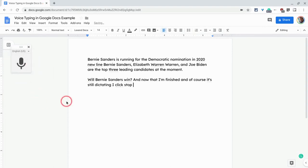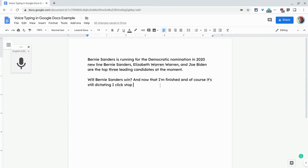And there it goes. Now, when I said new line, it didn't really work very well, but it did work with new paragraph. It worked with the punctuation. I misspoke when I pronounced the word Warren, as in Elizabeth Warren's name. And yet it kind of picked that up twice, so I would have to delete that.